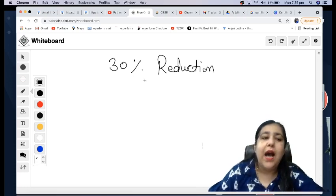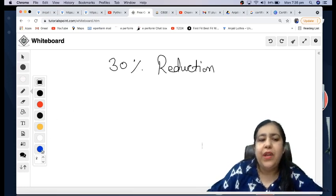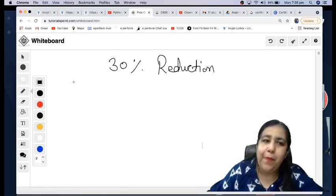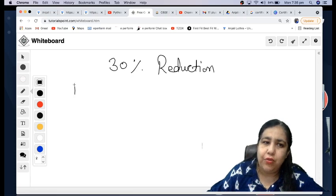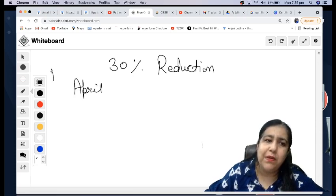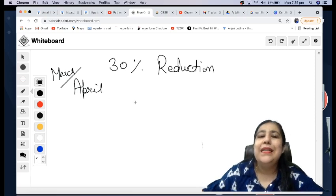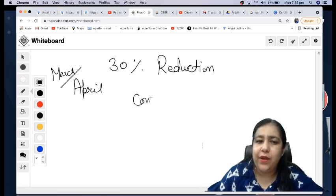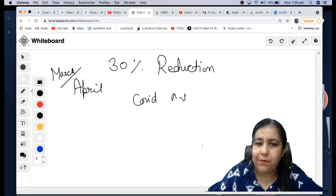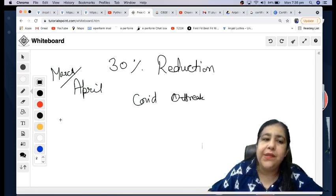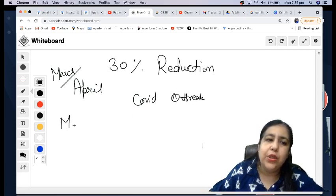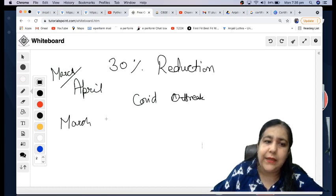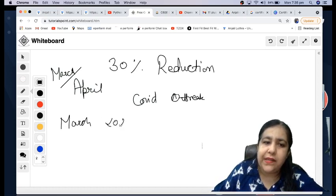Now what was the reason behind that reduction? Look, your session starts in April, in some schools it starts in March. Last year COVID outbreak happened. When we had to face the COVID problem for the first time, that was in March 2020.